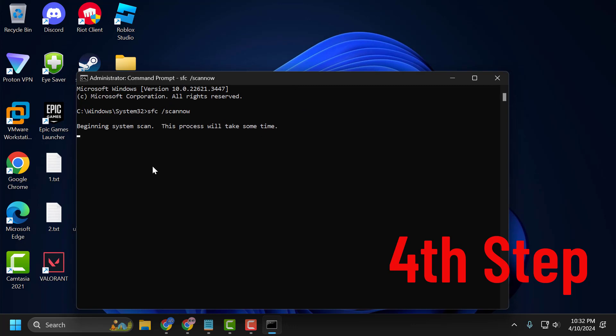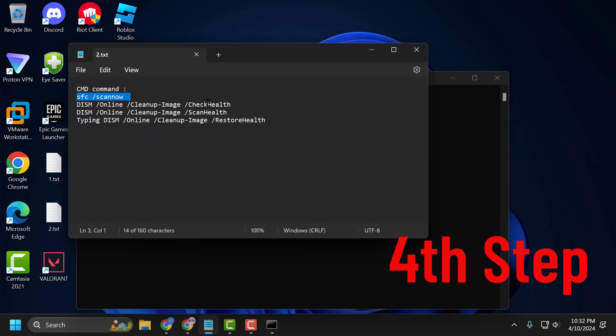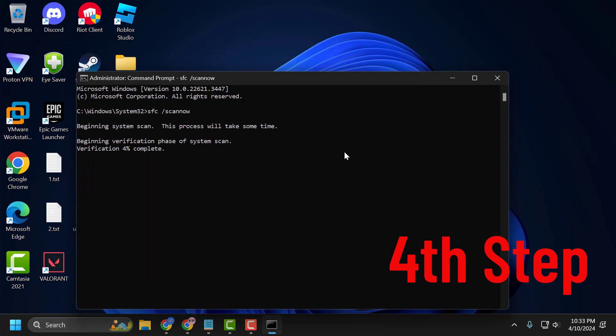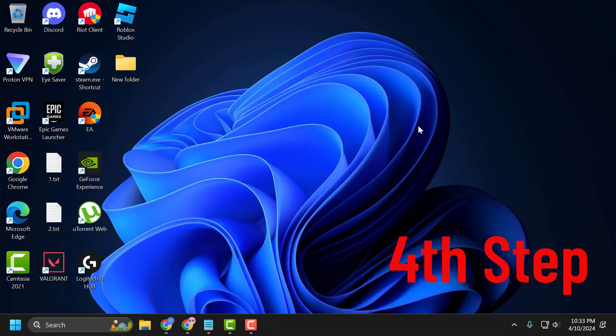These commands will take some time to finish. Copy and paste them one by one. After finishing the last command, restart your PC. After restarting, your problem will be solved.